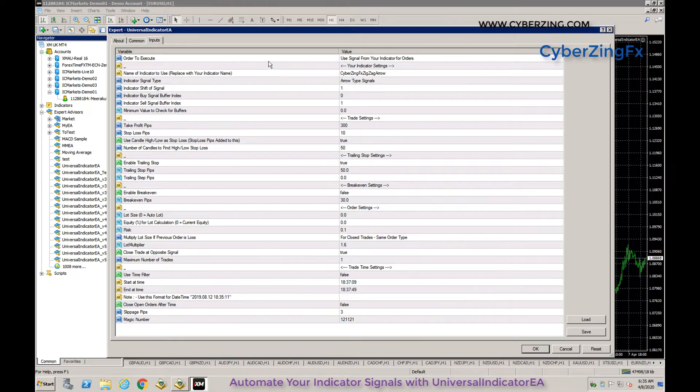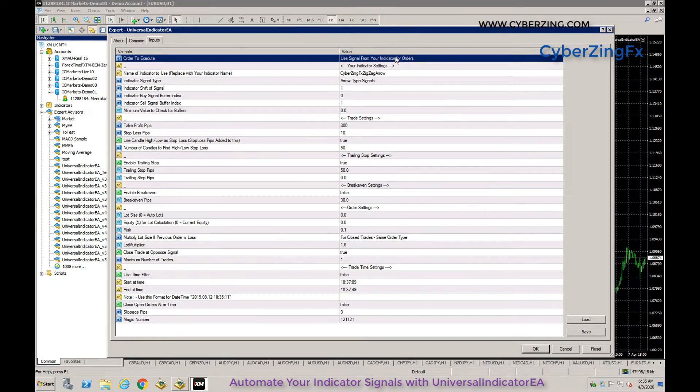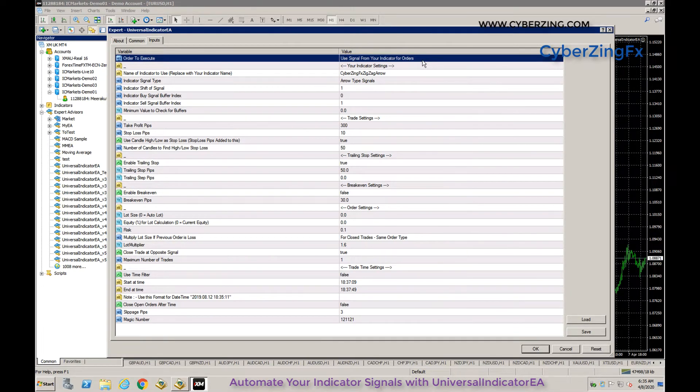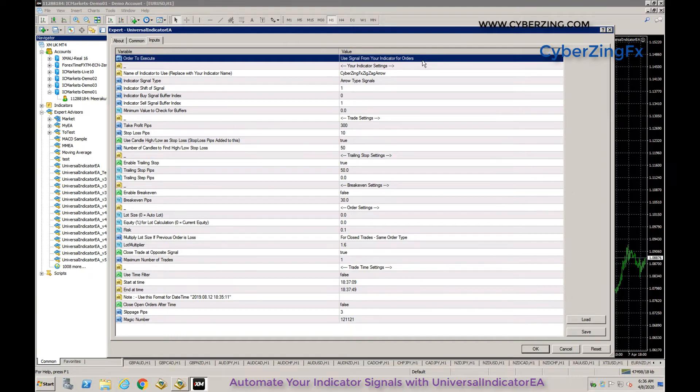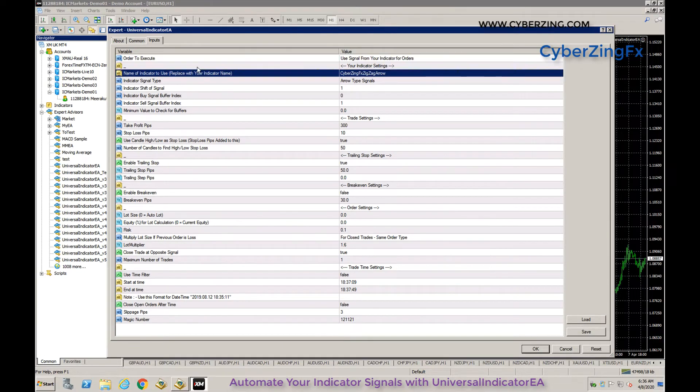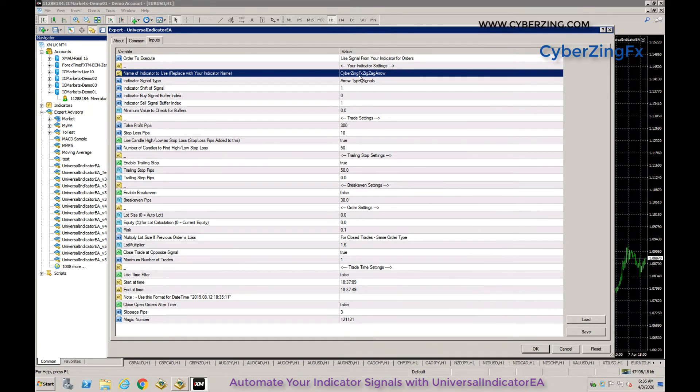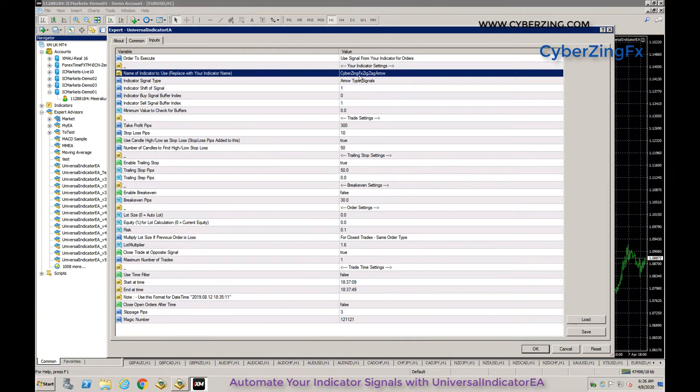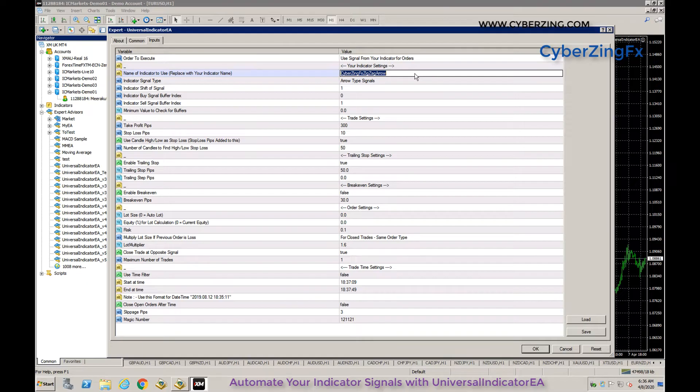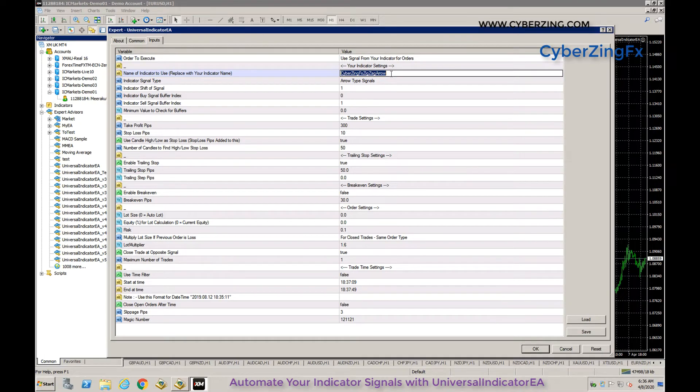In EA parameters, order execution is set by default to use signal from your indicator for orders. The EA will read signals from your indicator to trade. You need to give your indicator name here - by default it's CyberZingFX ZigZag Arrow Indicator. To trade with your own indicator, replace this name with yours, like 'my indicator'.